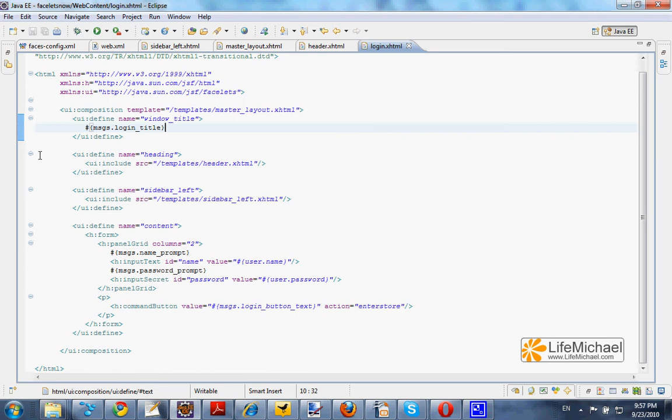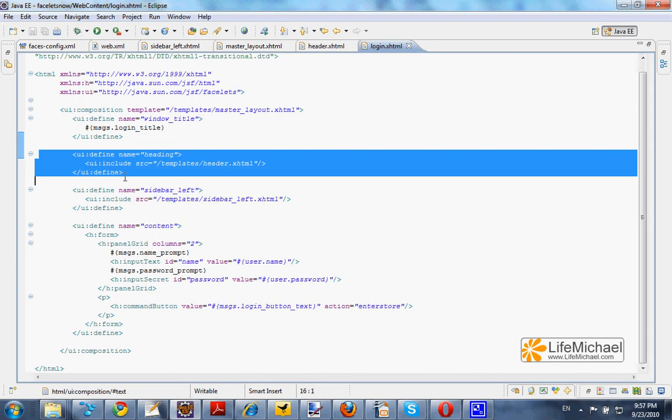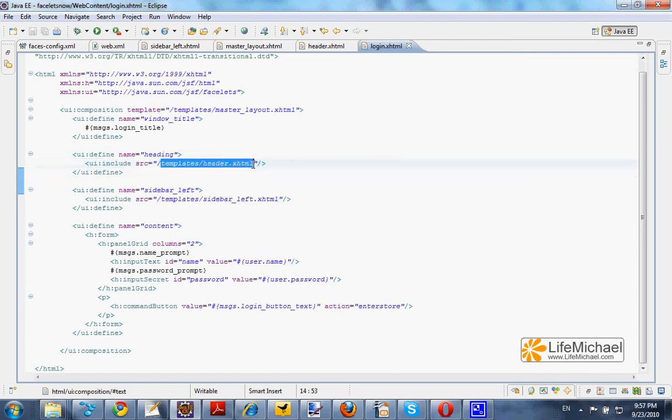And here we specify for each one of the three main parts the content we want to have. The heading part will include this file.